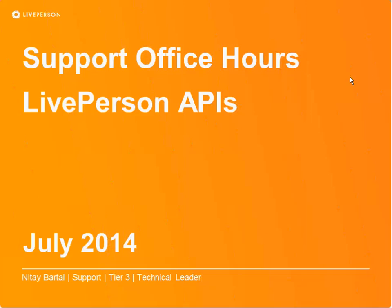Hi everyone, and welcome to the Support Office Hours. We're going to talk about the LivePerson APIs today. My name is Nitai Bartal, and I'm the Tech Lead of Tier 3, one of the Tech Leads in Tier 3.